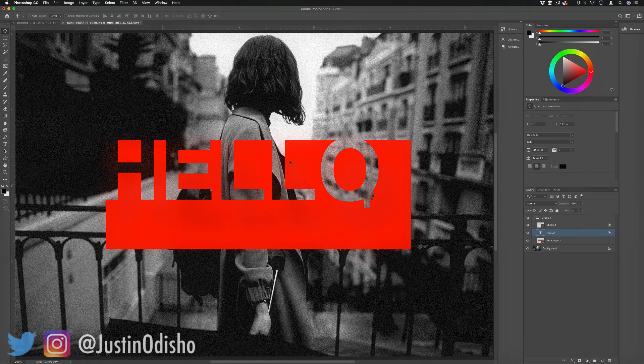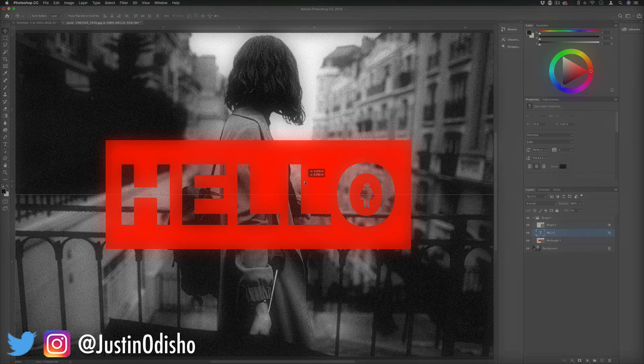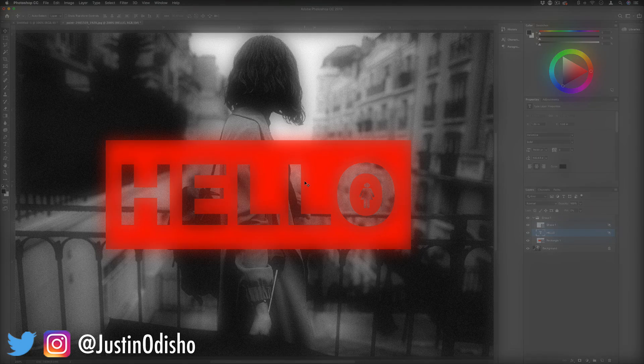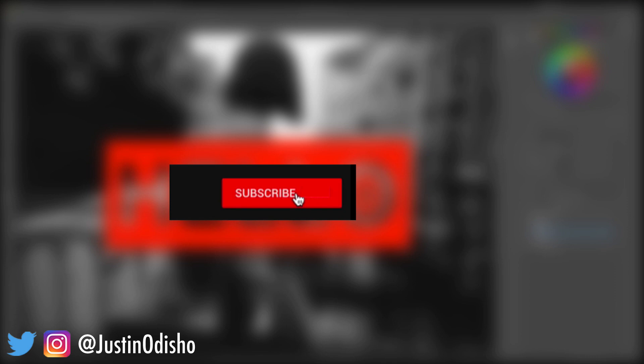So hopefully you enjoyed this quick Photoshop tutorial on how to do knockout text and shapes. If you enjoyed, leave a like on it below, let me know what you thought in the comments, and subscribe to my channel to stay tuned for all of my future videos. Thank you so much for watching and I'll see you in the next one.